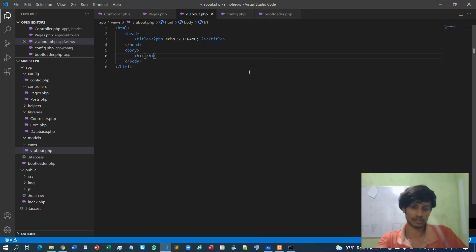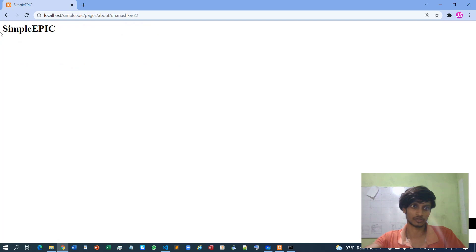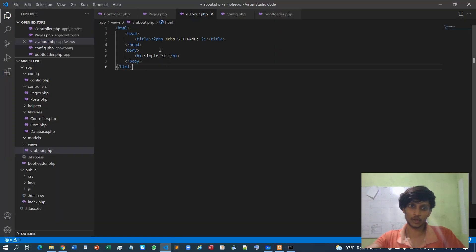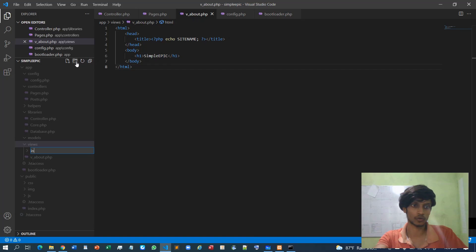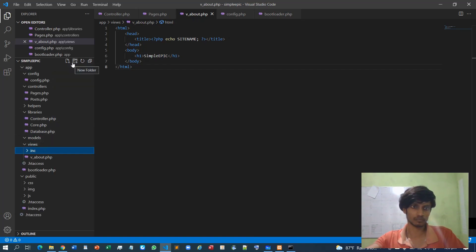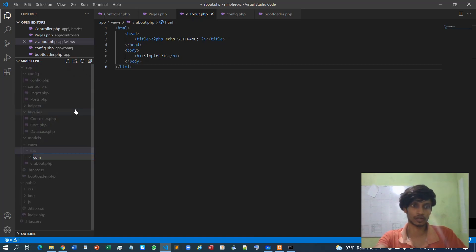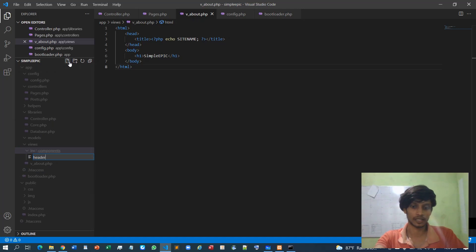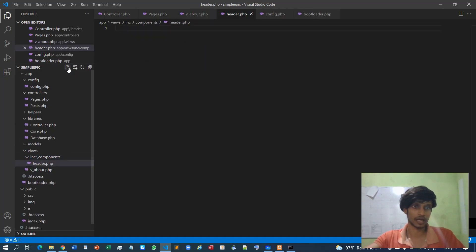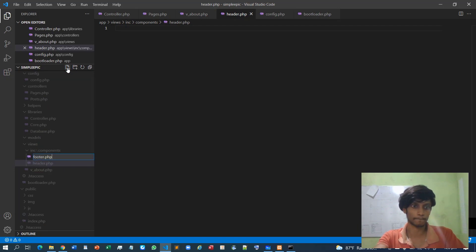I'll remove this content and simply call h1. I can modularize the corresponding view — this part as the view, this part as the header, and this part as the footer. Inside the views folder I will create a new folder called 'inc', and inside that another folder called 'components'. This components folder will hold the corresponding header.php and footer.php files.